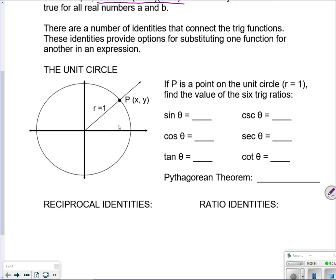It all goes back to the unit circle — this should seem very familiar. We have x, y, and theta. If r is 1, we know: sine is y, cosine is x, tangent is y over x, cosecant is the flip of y, secant is the flip of x, and cotangent is x over y.